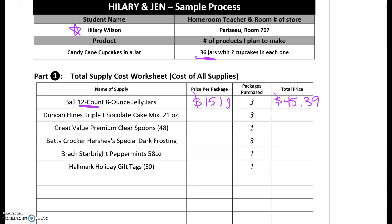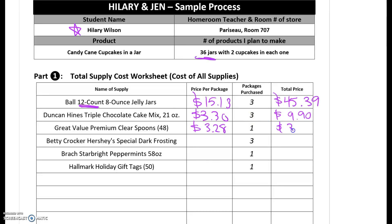She needs to make the cupcakes that go inside, so she bought some cake mix and spent $3.30 on the cake mix, but she needed three boxes, so that was a total of $9.90. She is serving her cupcakes in a jar, so she needs something to eat with — she got some spoons to attach to her jar and spent $3.28, and she only needed one package because it had enough spoons for her products. She also bought frosting for $2.20 per tub and needs three of those, so that's $6.60.